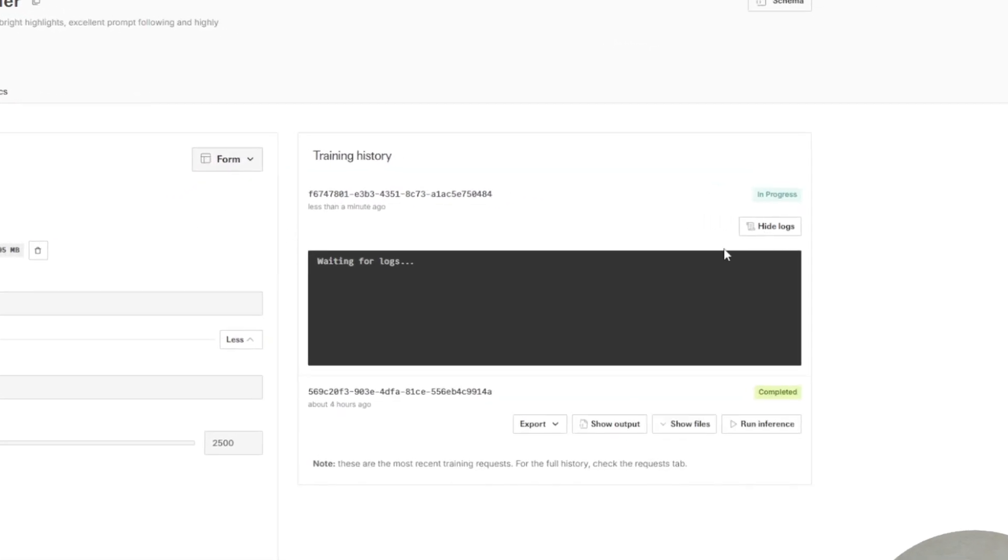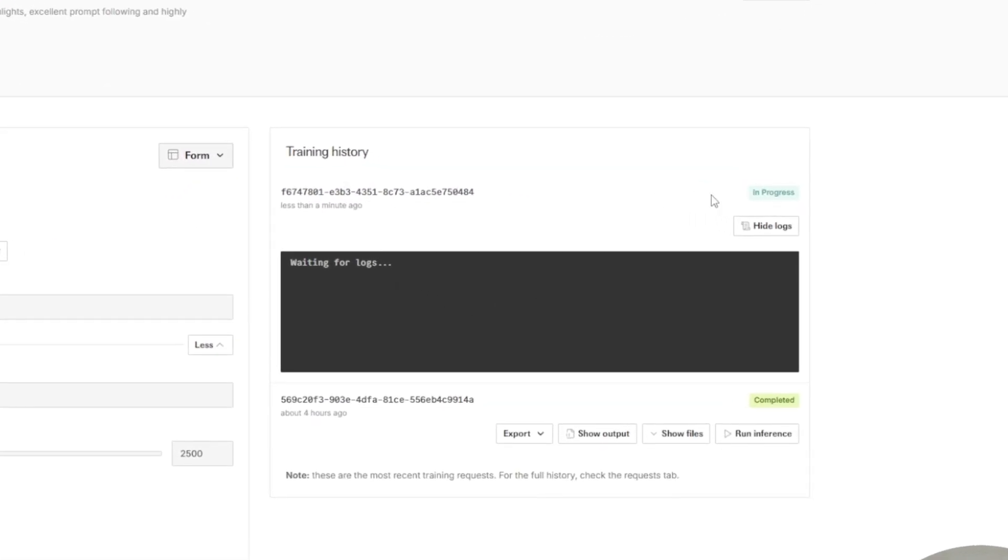Okay, right. So we can see logs. The training has started. That's my previous training that I've tested before recording this video. And now we can actually watch for a new training.